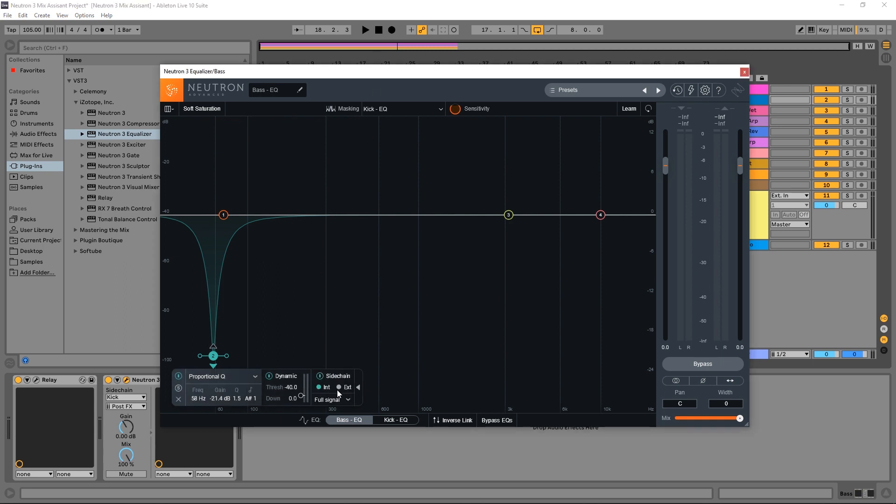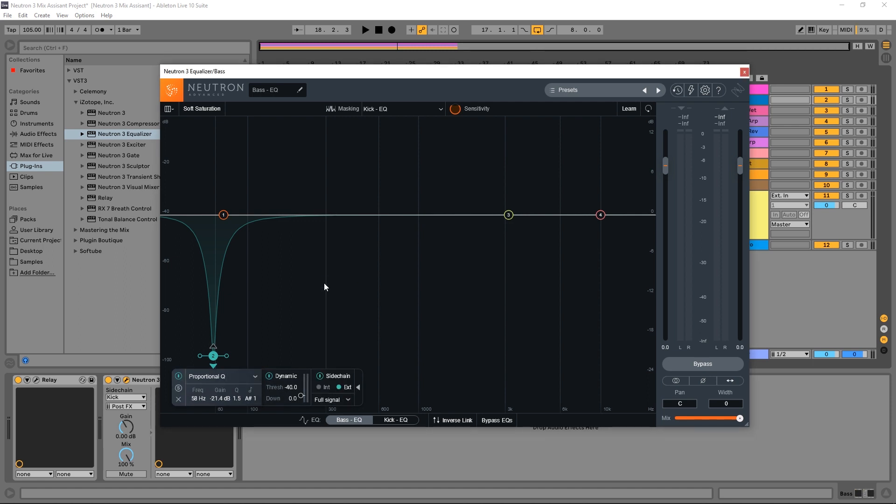Go ahead and turn this on. If it's on internal, we want to turn it to external. And we want to choose whichever band that we want. And I'm just going to use full signal because it's the kick and I don't really need to worry about upper harmonic frequencies messing up anything. And let's go ahead and run the audio now.